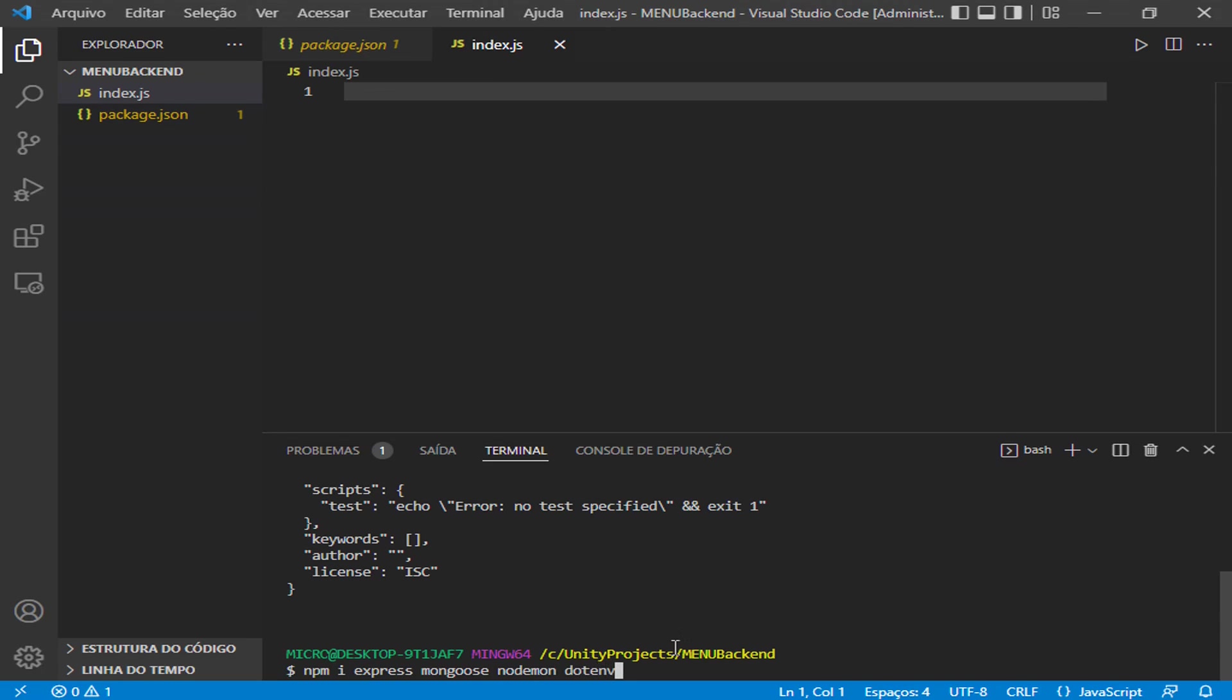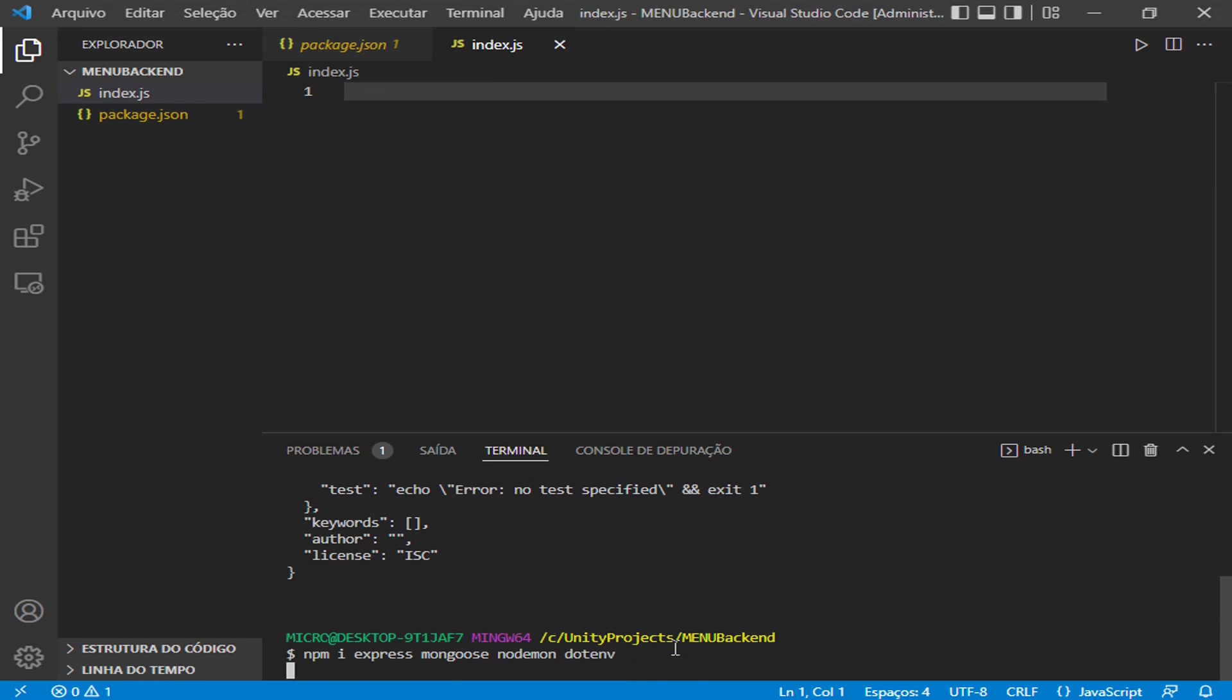And dotenv. This package is very important because we will create a dotenv file. Inside this dotenv file we will put all the variables that are very important to our project but cannot be accessed by other people, because our project will be inside our GitHub repository. If you let these important variables inside, it will be fragile for our project. So we create a dotenv file, and this package allows this. Press enter.